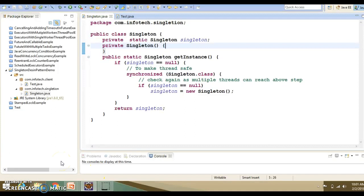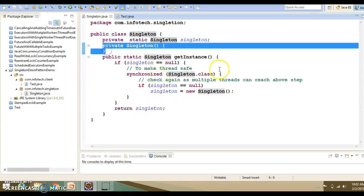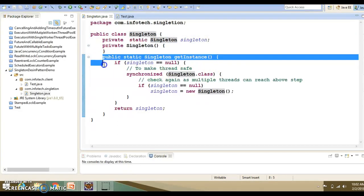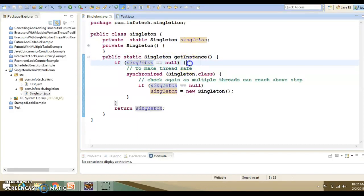Now let's understand these concepts through an example. In Eclipse, I have written code for a singleton design pattern. There are various ways to write a singleton, but here we have declared a private static singleton instance of this class, a private constructor, and a public static method to provide the global access point. Initially we check if singleton is null, and if so, we enter a synchronized block.